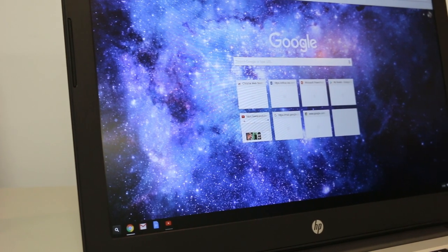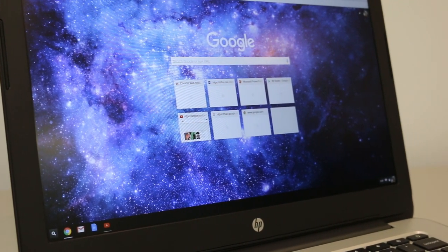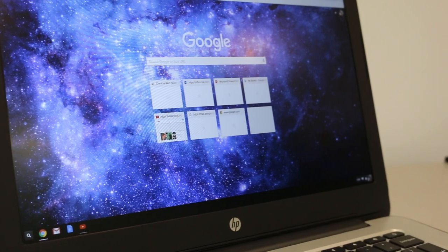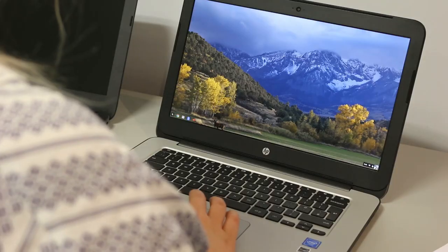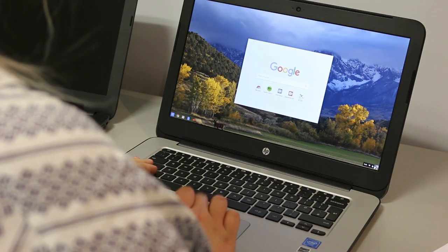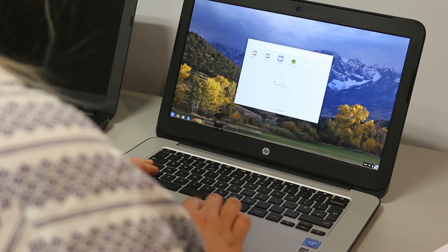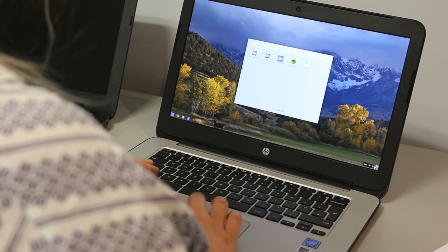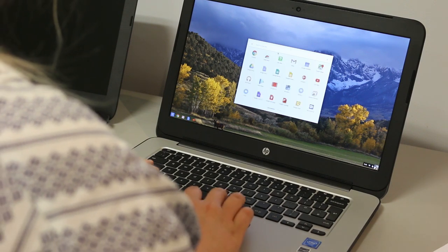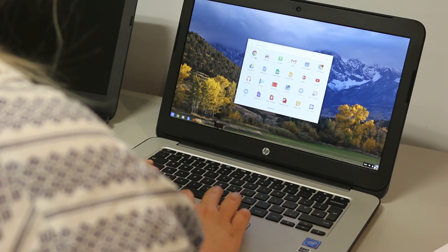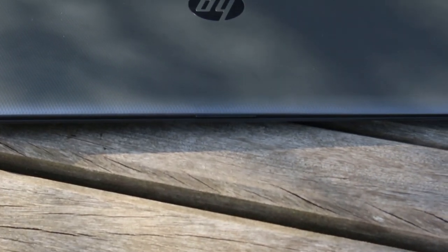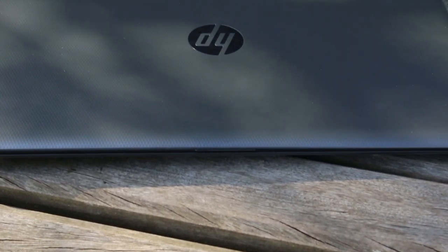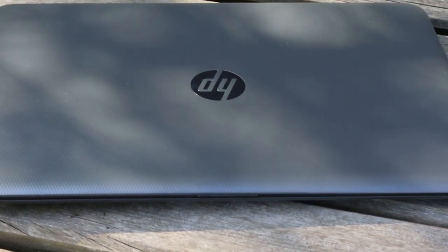So both are basic home user devices that wouldn't be great for running intense programs and software but perfect for general use such as browsing the internet and using Office 365 for Word documents and Excel. This Chromebook has 4 gigabytes of RAM and a 32 gigabyte eMMC whereas the 250 has 4 gigabytes of RAM with a 500 gigabyte SATA.